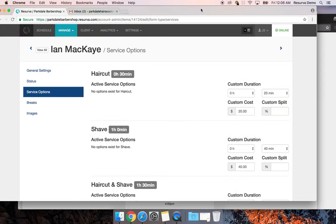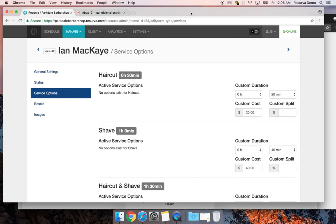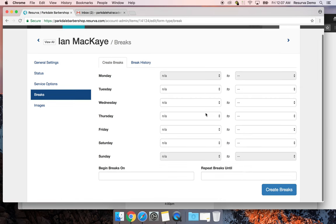By setting custom time slots based on each barber's prime service, there's a lot less opportunity for gaps throughout the day. After that, you can manage breaks — set a lunch break for everyone with a start and end time and optional start and end date for that break. This ensures there's a set time every day when nobody can book in, so you can actually grab lunch — which can be a rare thing in a busy business.